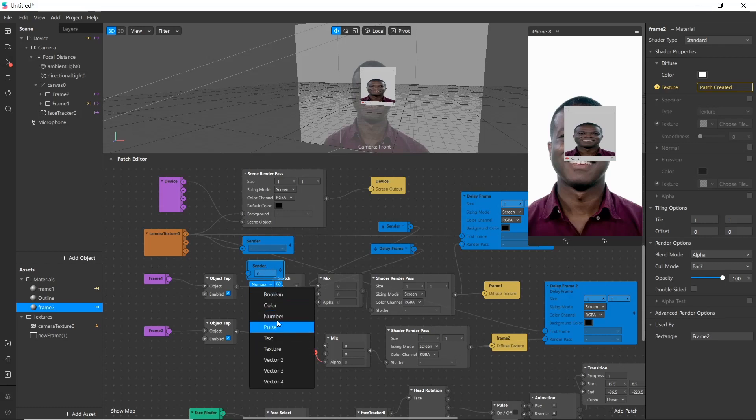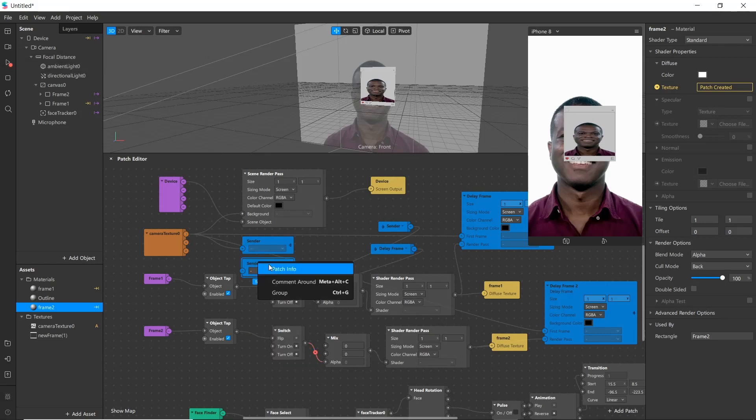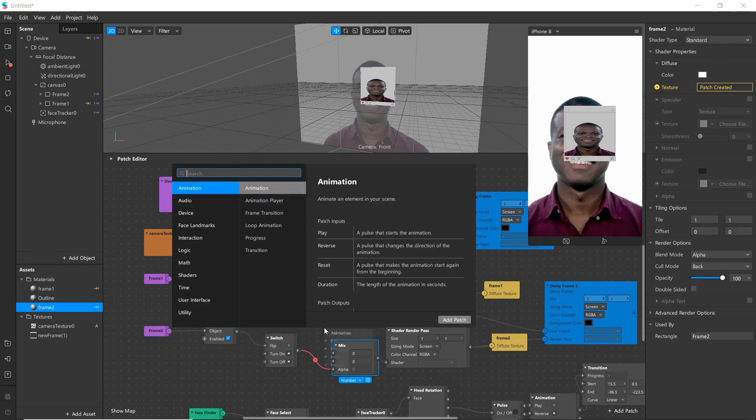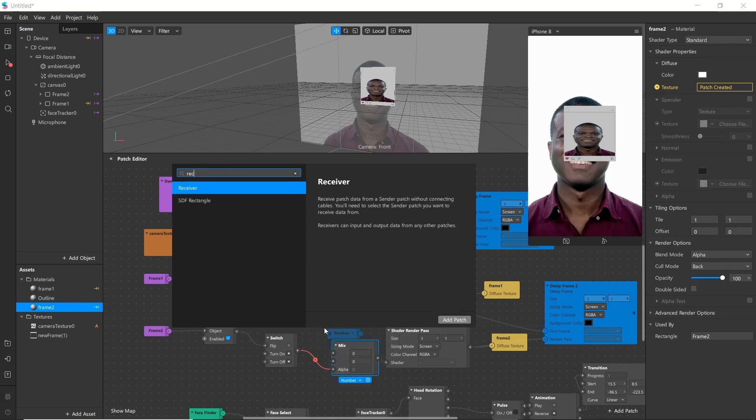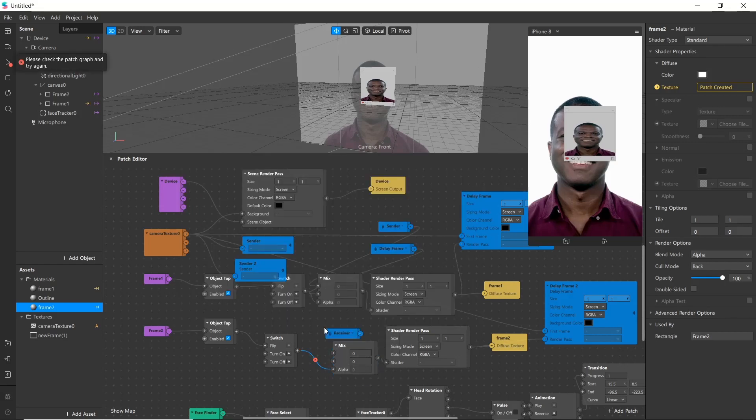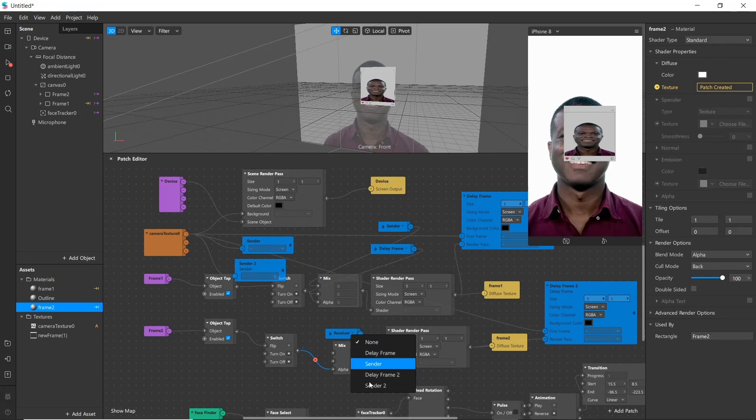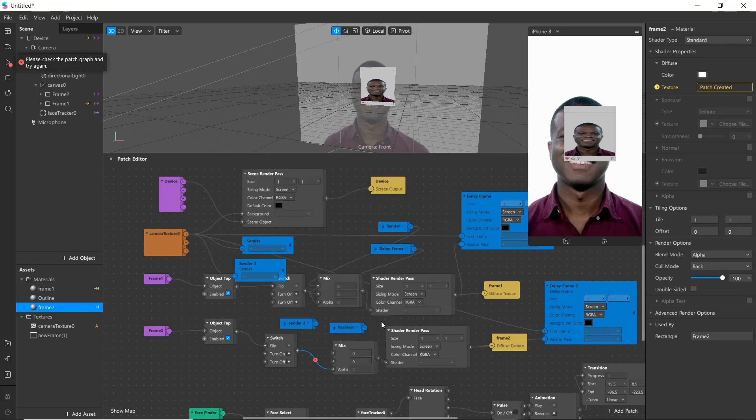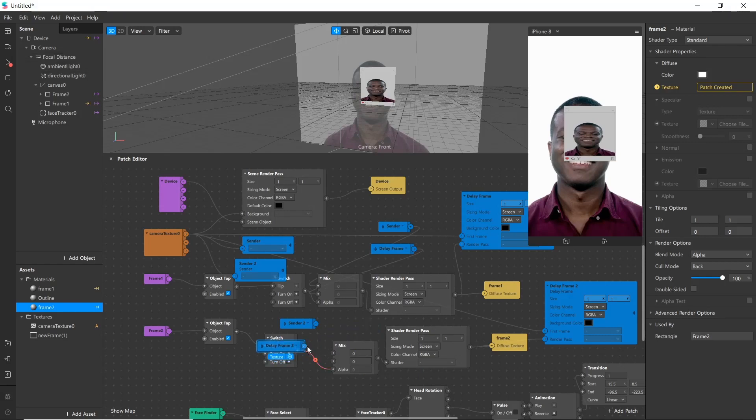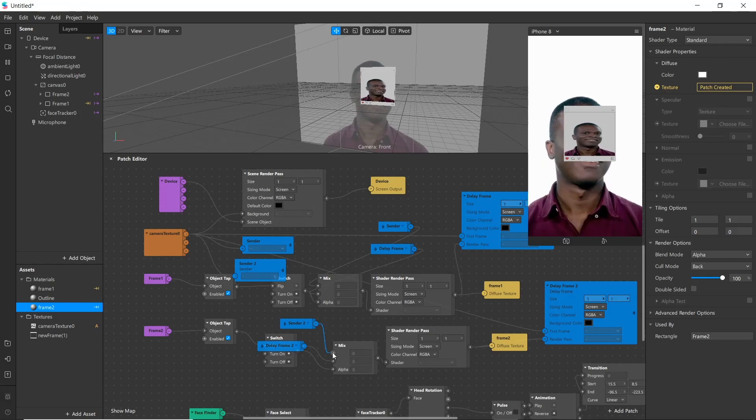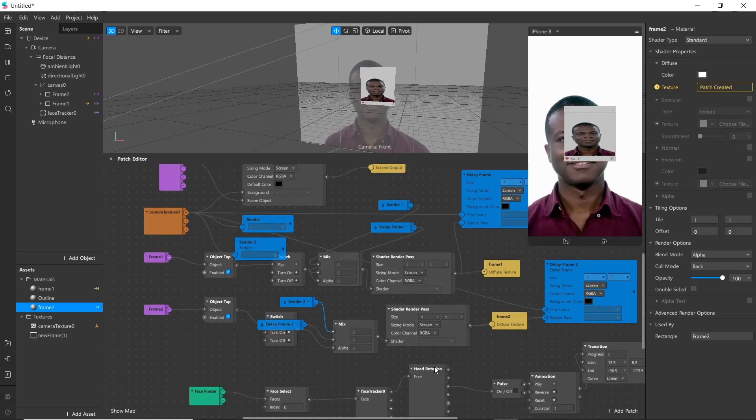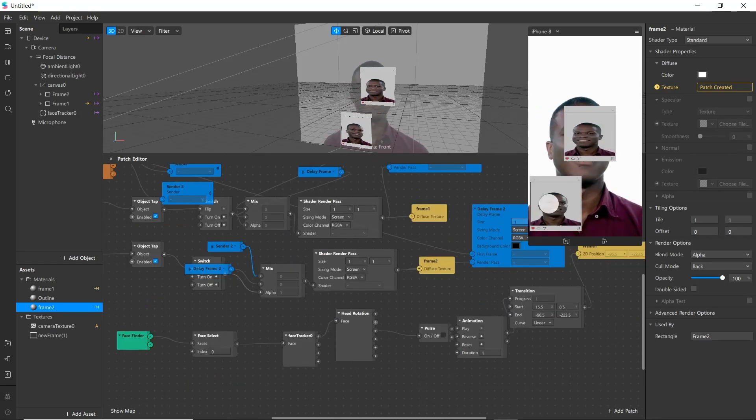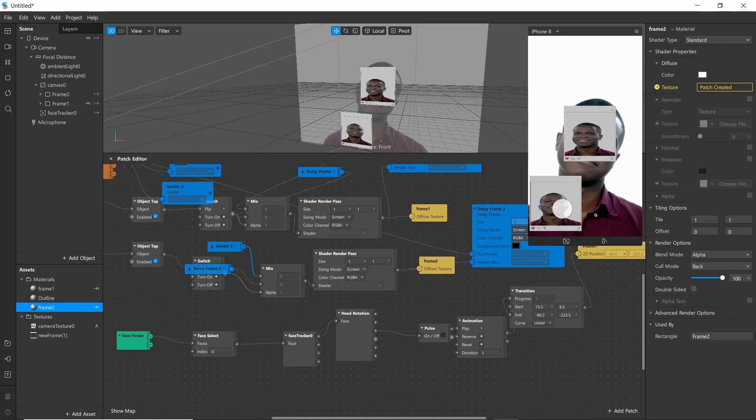Change it to texture, rename it as sender 2, and connect it to camera texture. Choose sender 2 and delay frame 2, and simply connect it. Delay frame 2 here and sender 2. Now test it here by clicking it. We can see both frames are working.